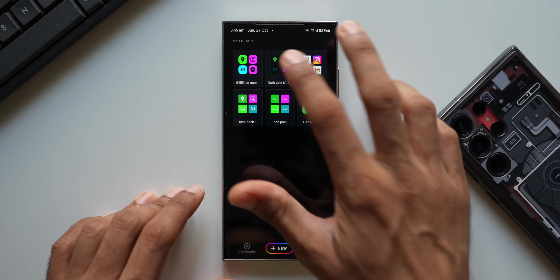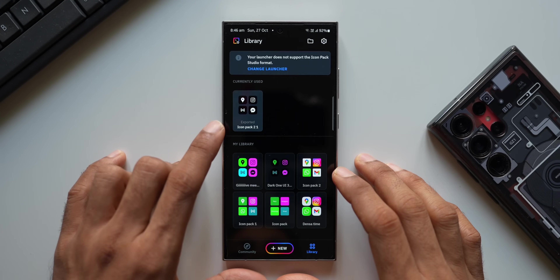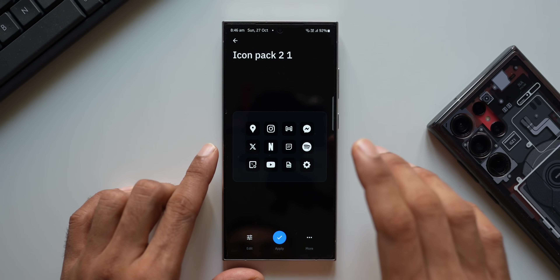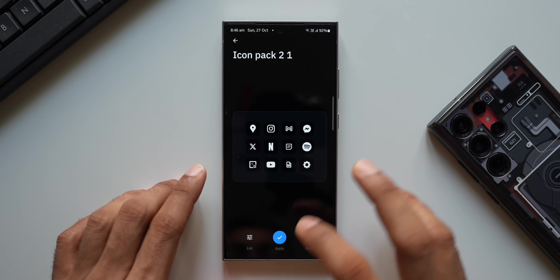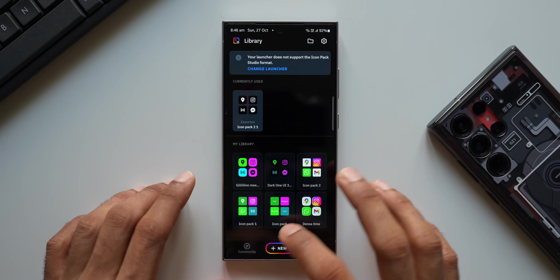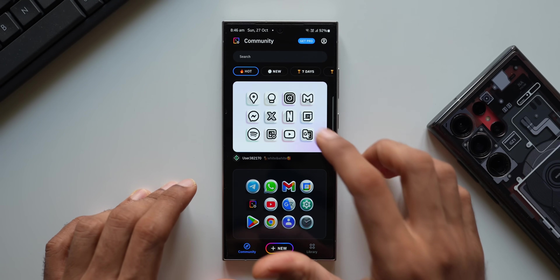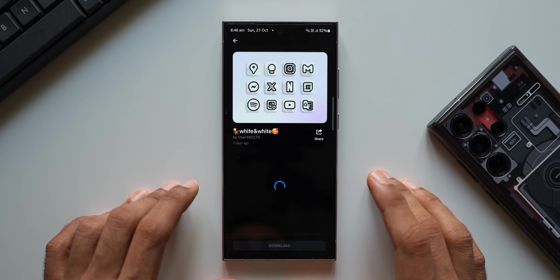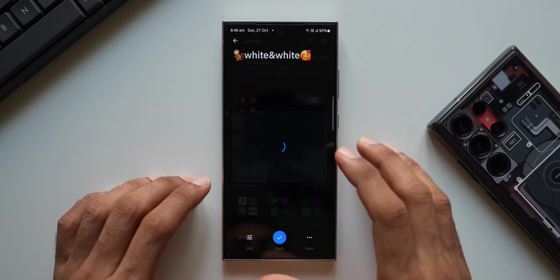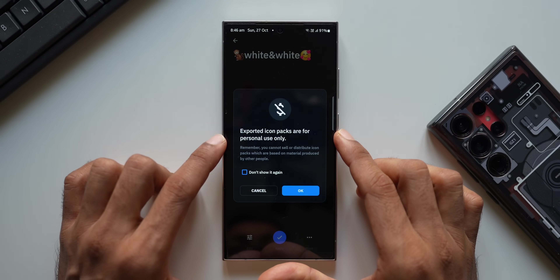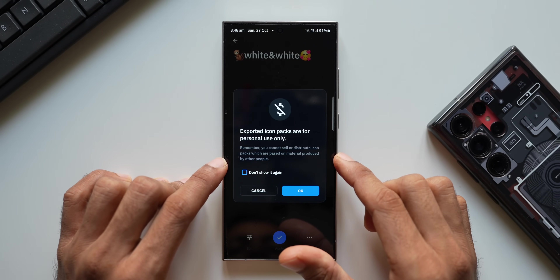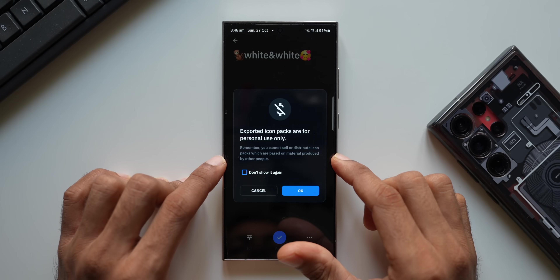In the Library I've got a dark One UI icon pack — it looks beautiful. I can just tap on Apply, but it's not as simple as it seems. After you install the application you need to first download an icon pack from the Community section. Let's try this free icon pack — I'll tap on Download. Now I'll tap on Apply. It says exported icon packs are for personal use only; you cannot sell or distribute icon packs based on material produced by other people.